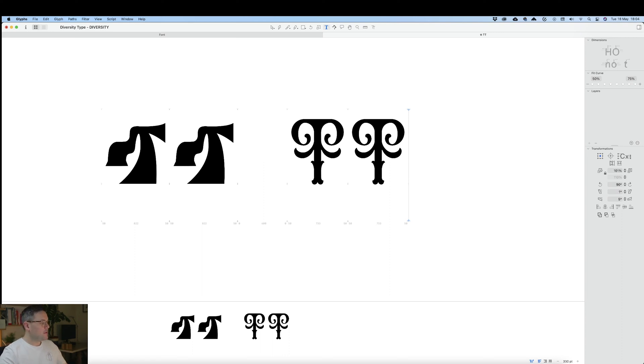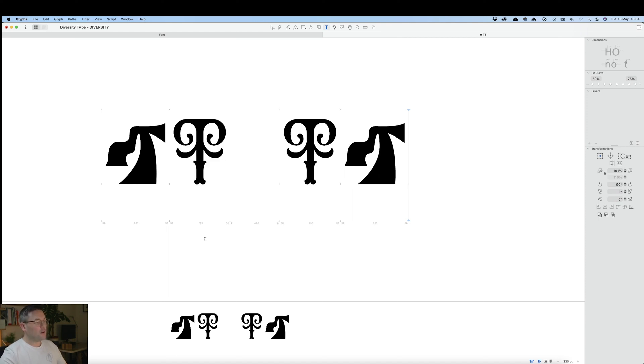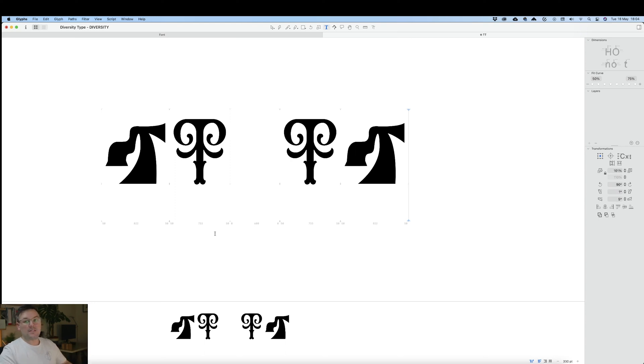If we go down to Features down here, you can see we've got contextual alternatives now. Once we turn that on, you can see it swaps out the last letter for the uppercase letter.